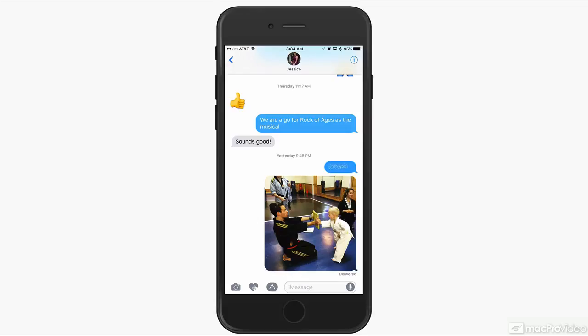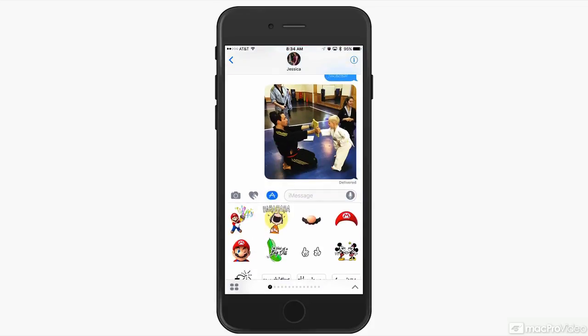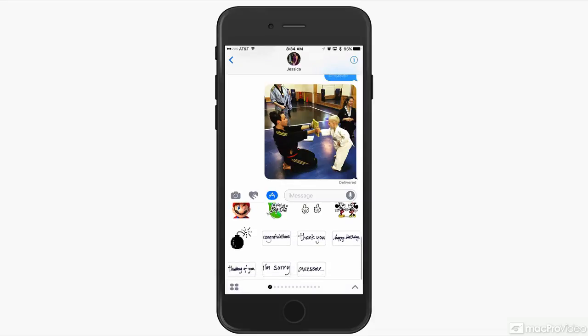You can open up the apps by tapping the app button here next to the message bubble. Right away, you can see some of my common apps, the stickers and things that I'm enhancing my messages with.